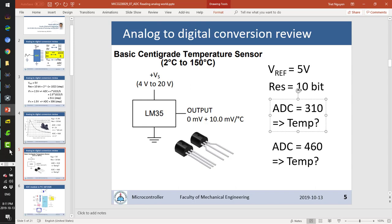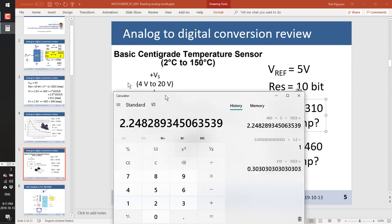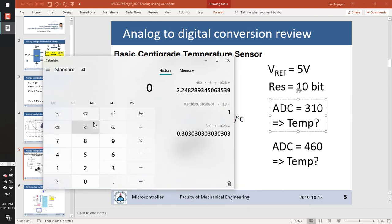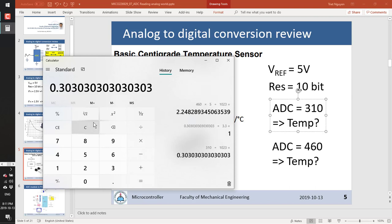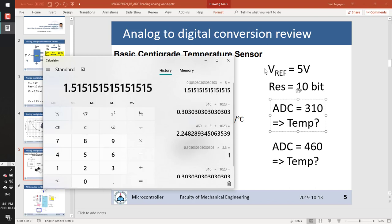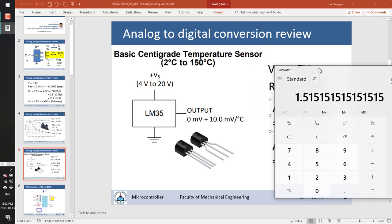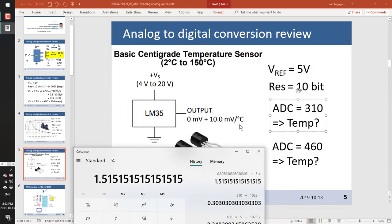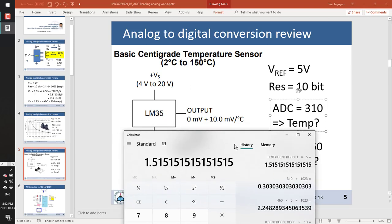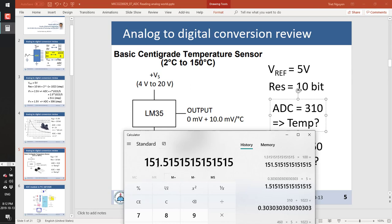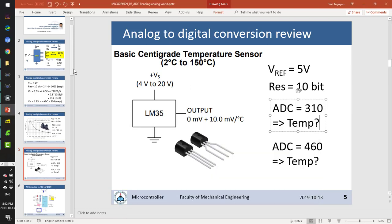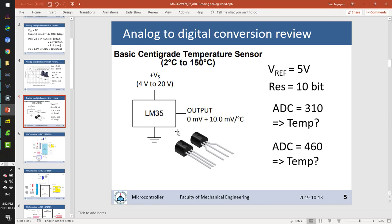We can do the same calculation for a temperature sensor. If the ADC value is 310, then 310 ÷ 1023 × 5 = 1.52 volts. If the sensor outputs 10 millivolts per degree, we multiply by 100, giving approximately 151.5 degrees. That is how we use the ADC module to read a signal from a device and calculate a physical quantity.